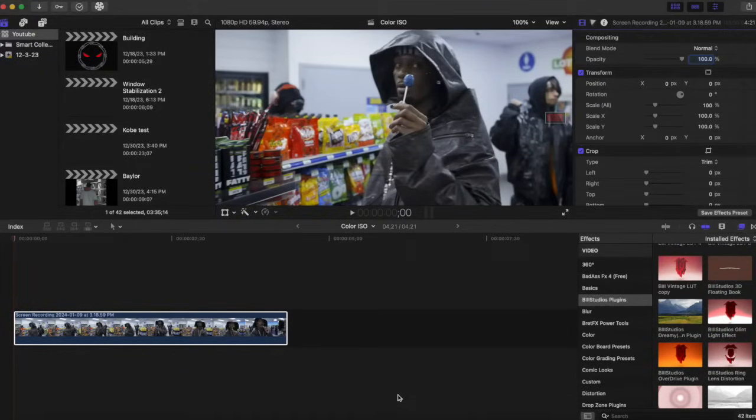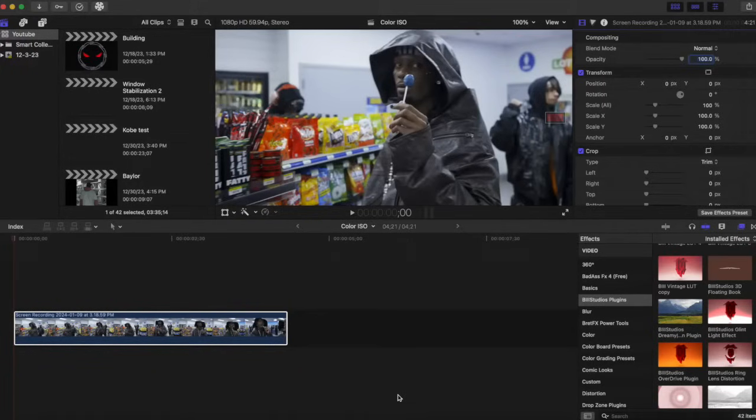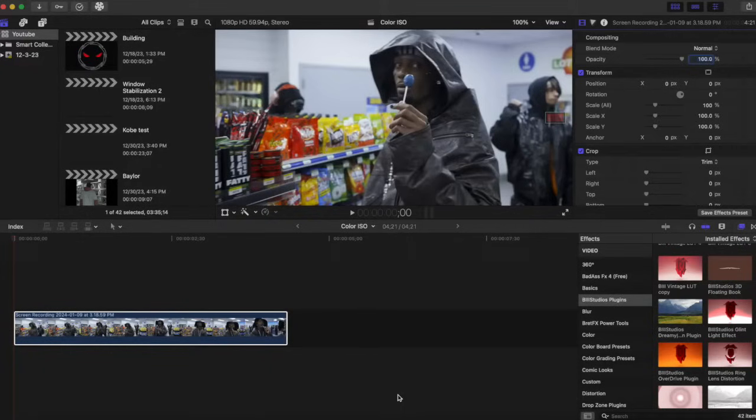Okay, to start off this effect, like I said, depending on your footage, this can be a quick effect or it can be tedious and take a while, but it is easy and simple. So to start off the effect, we are going to go to our color inspector right here.